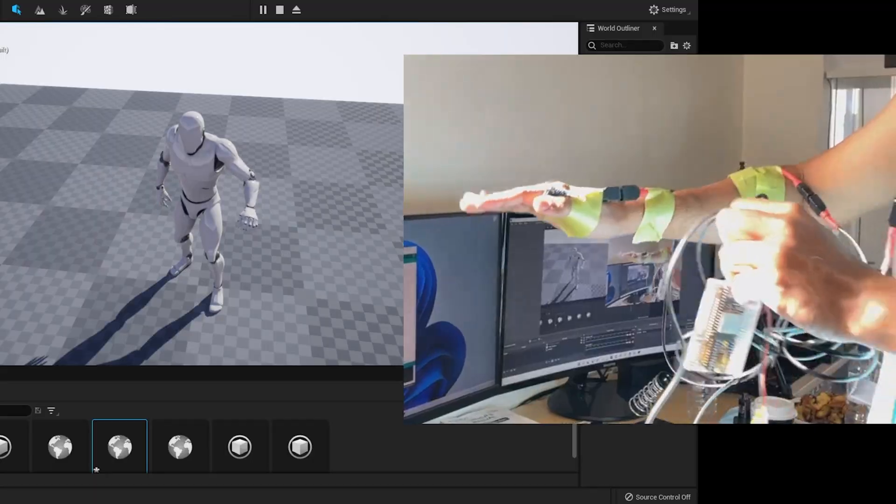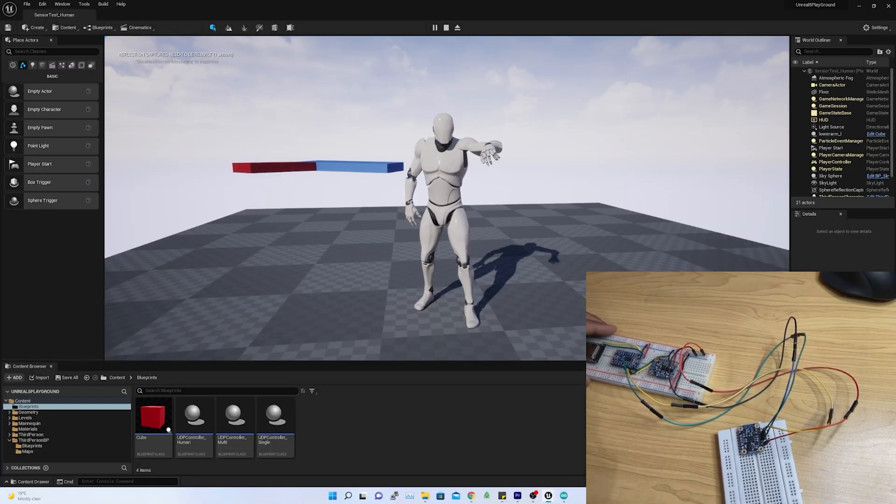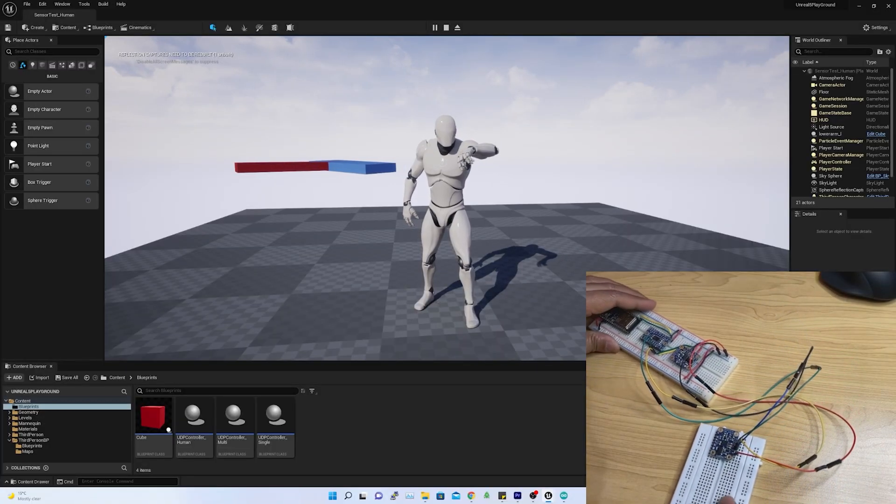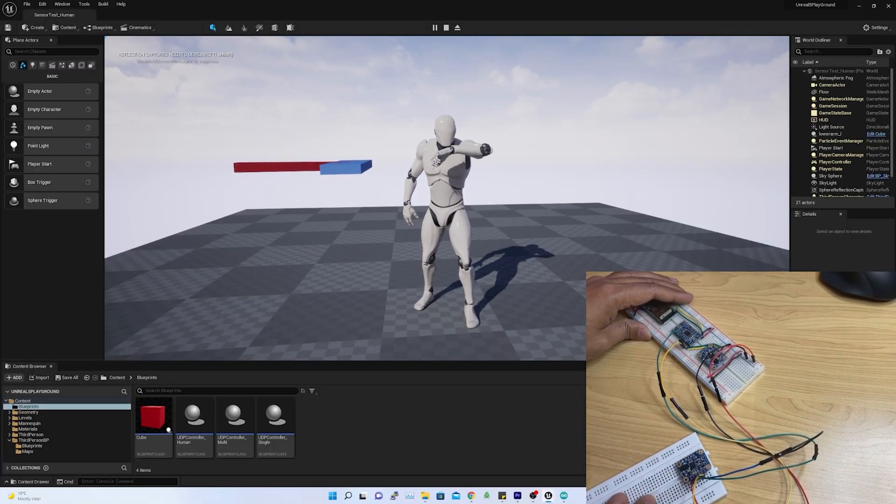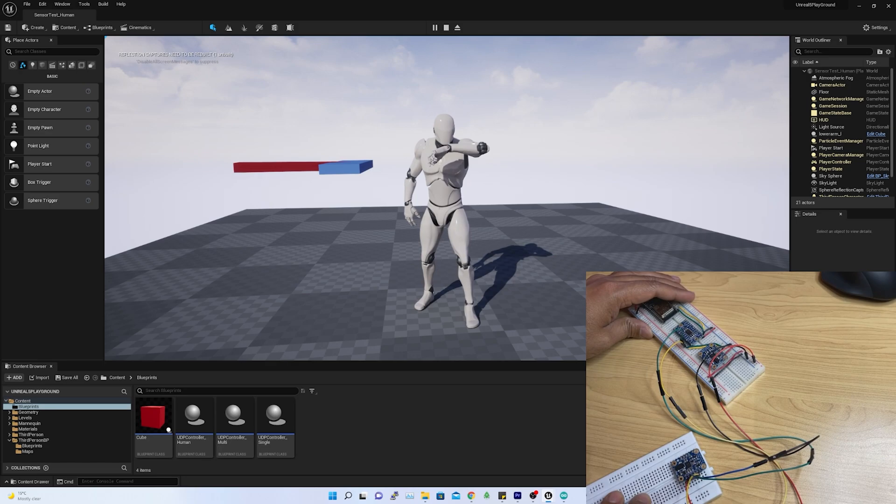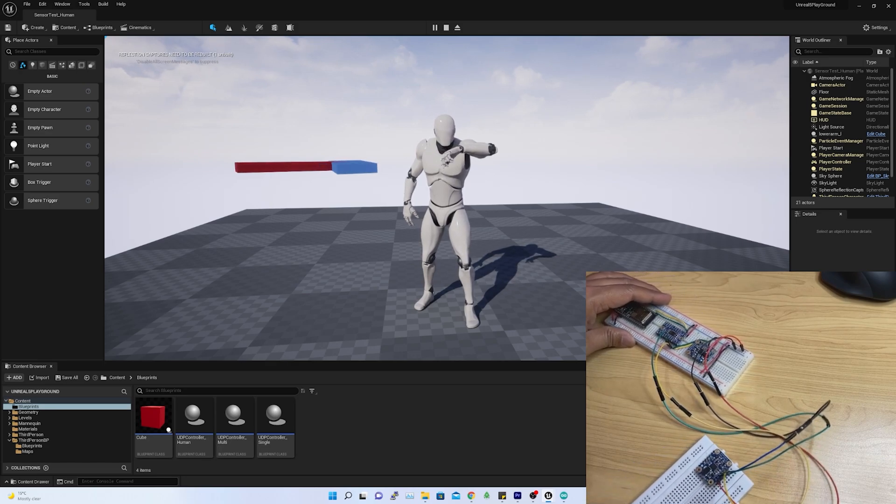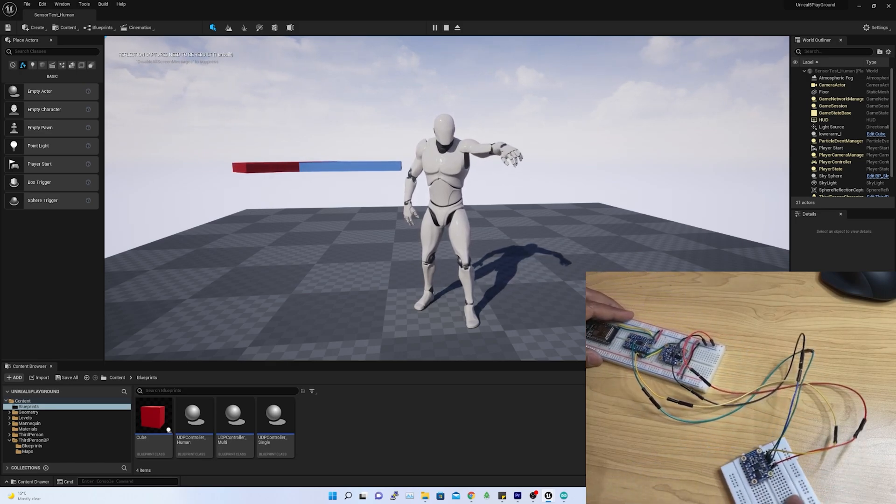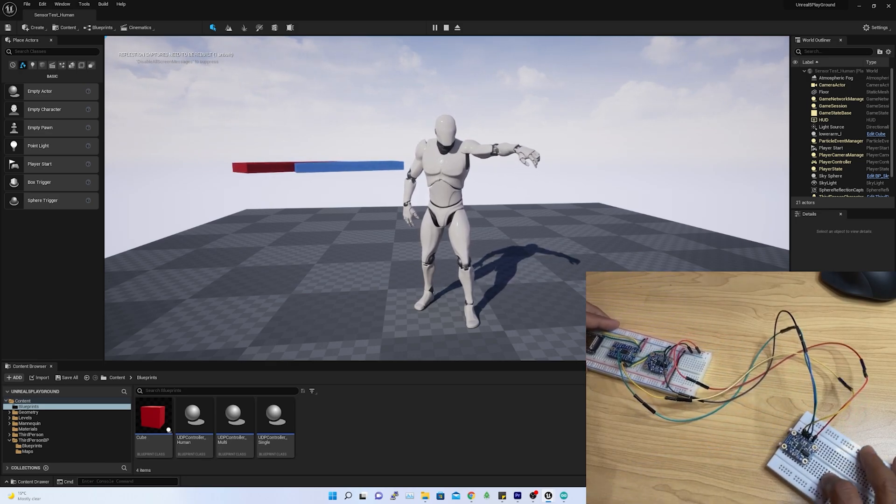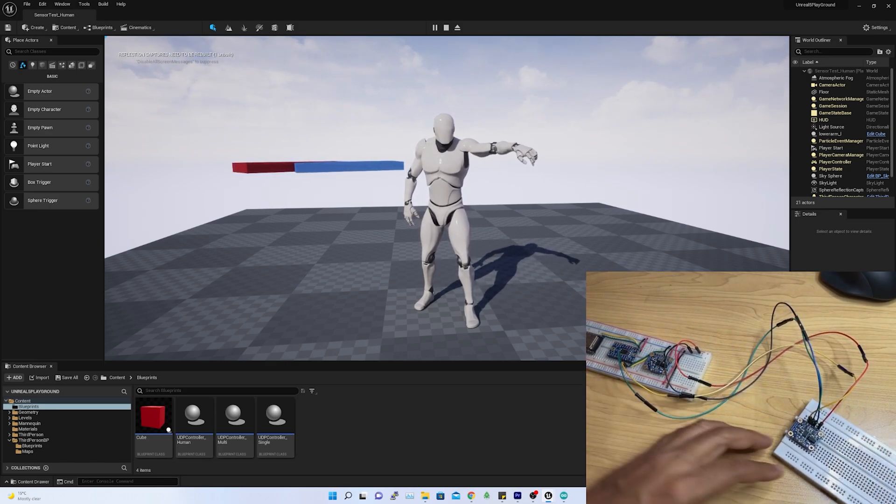In the previous video, I had successfully retargeted two sensors in Unreal and the outcome was quite impressive. If you have not watched the previous video, please check the description below.